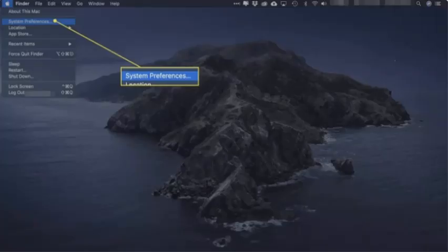First of all, click the Apple menu in the top left corner and select System Preferences.